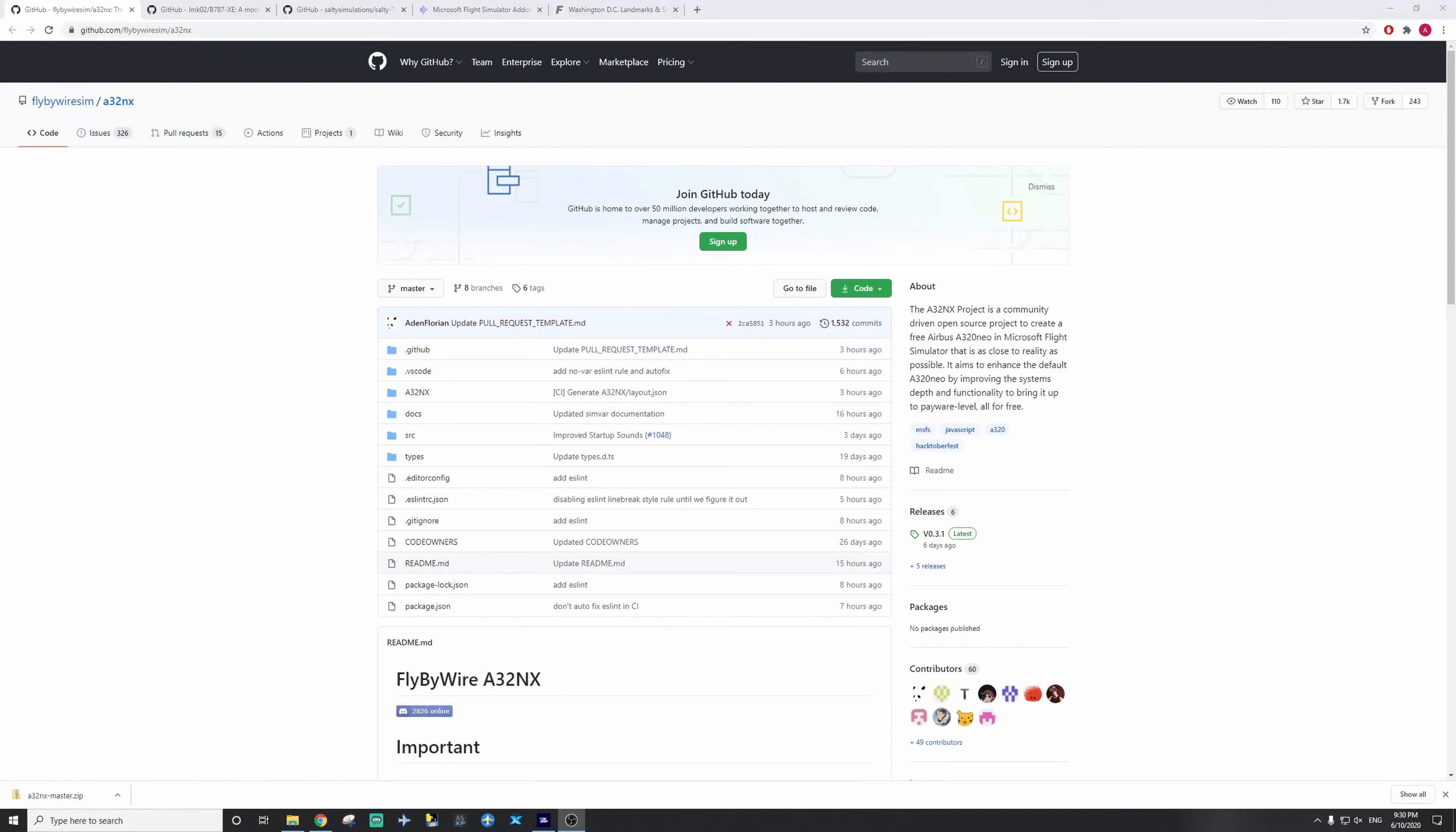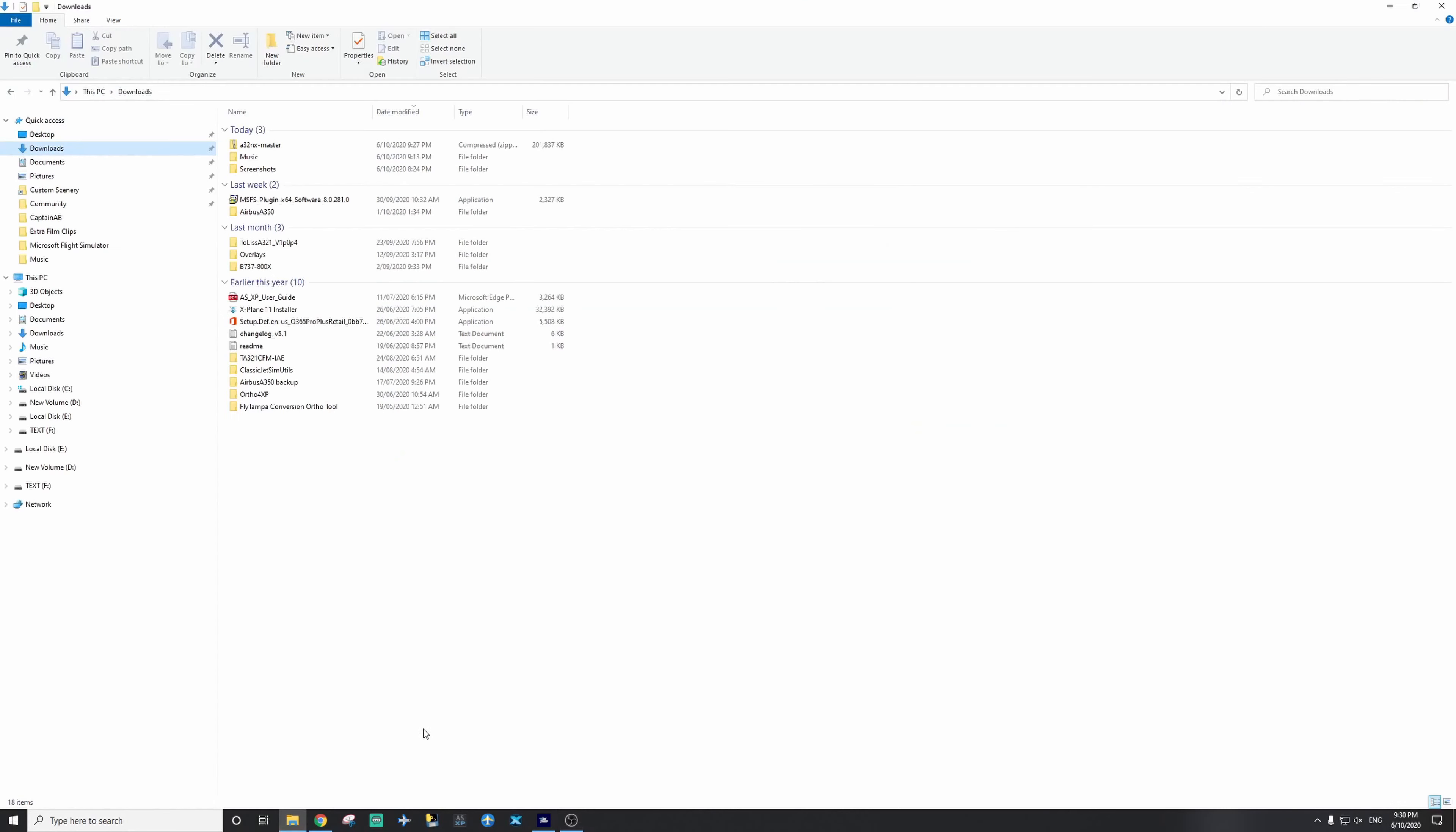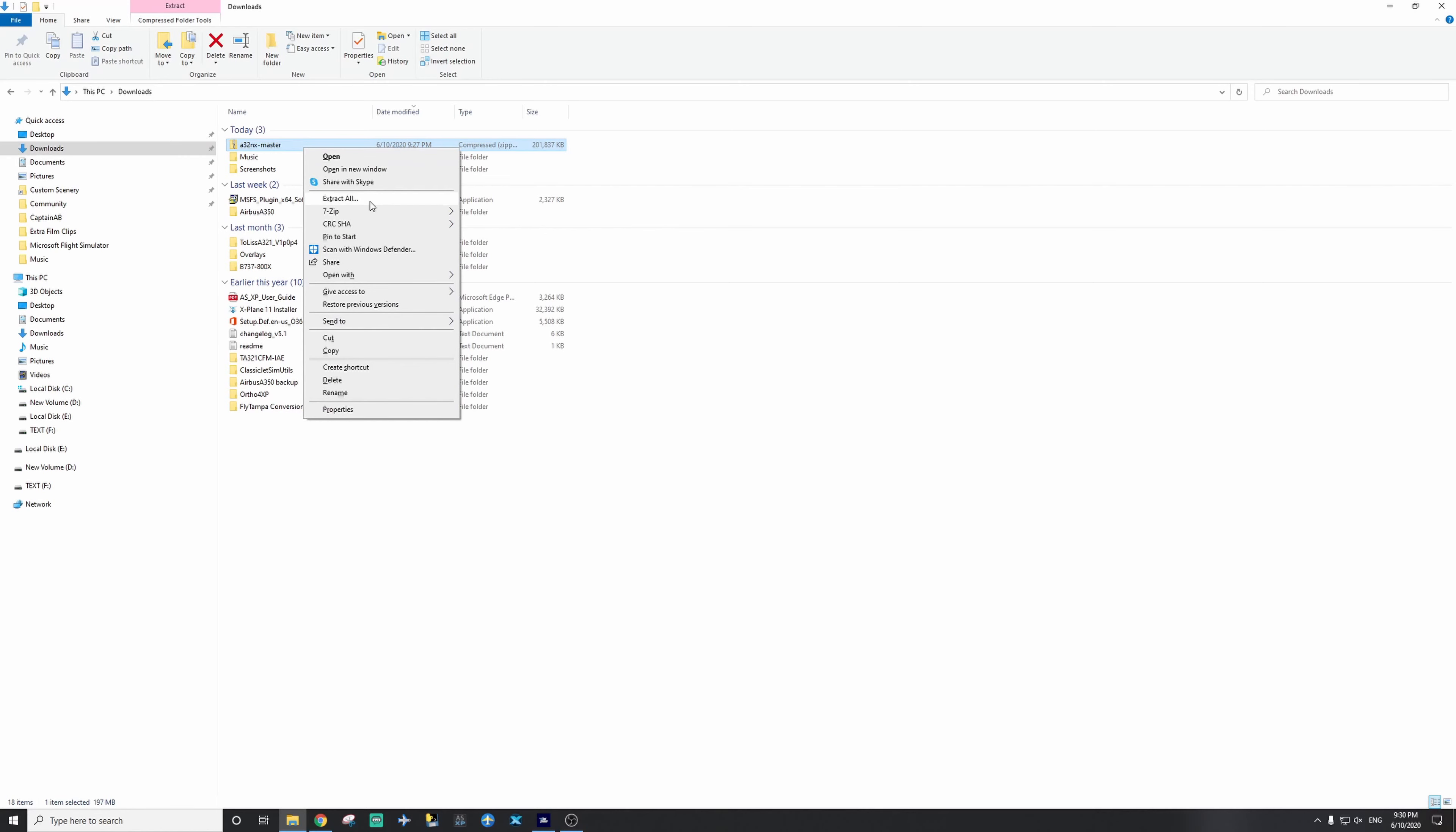Alright everyone, as you can see now, the file has finished downloading, and I'm going to go to our file explorer, and to our downloads folder, or wherever you've set your files to download in your browser. We're going to get this folder here, A320 NEO NX master, and we're going to extract the content. So you can use 7-zip, WinRAR, Windows Default Unzip, all do the same thing. I'm going to extract it in this folder.